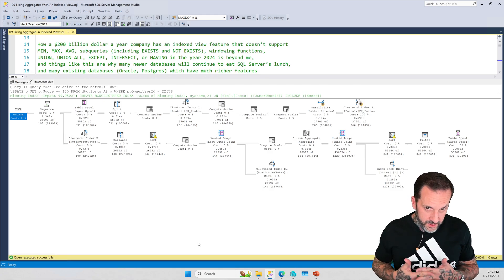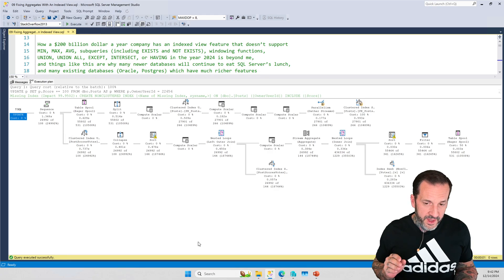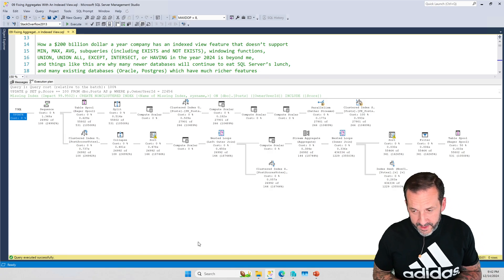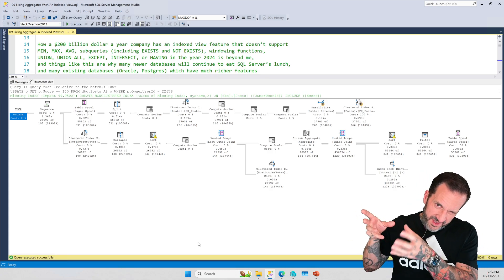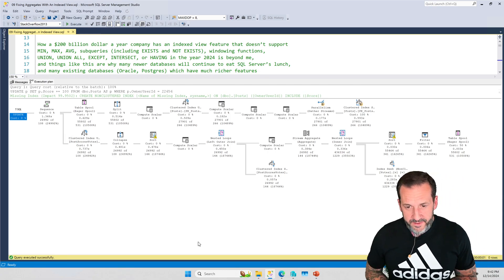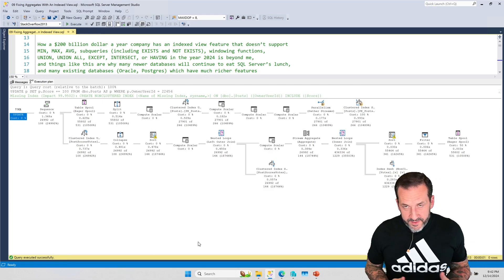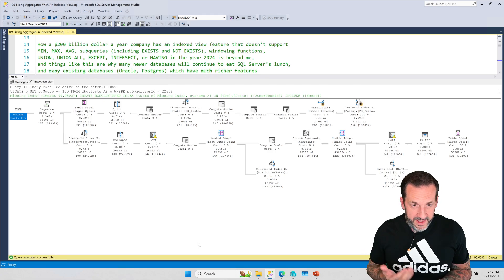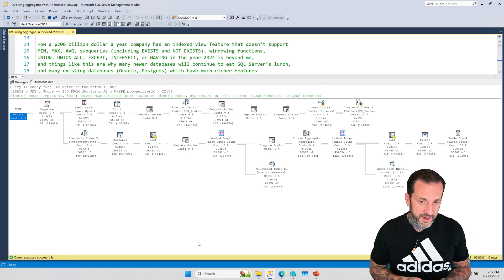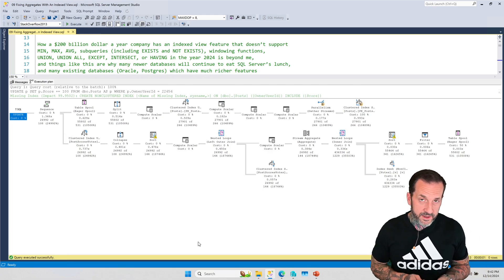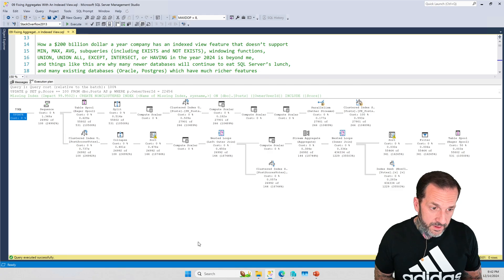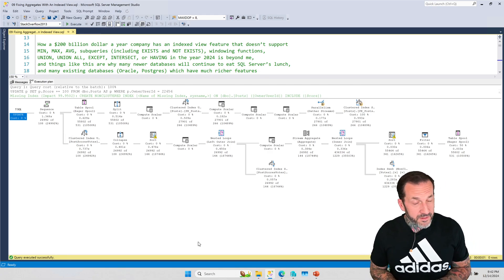Indexed views do need to be created for a good reason, because you do introduce this overhead — particularly when the indexed view references more than one table. It can put a weird emphasis on locking with the serializable stuff, so you have to be careful. But indexed views, when properly used and properly indexed for, can be very powerful things. In the next two videos we're going to talk about different ways you can use indexed views to get around some tricky stuff in SQL Server queries and query plans.